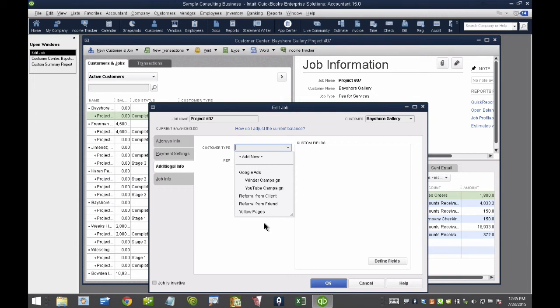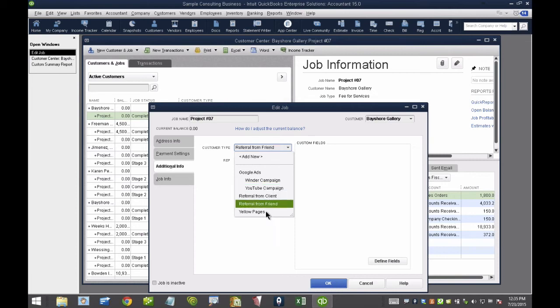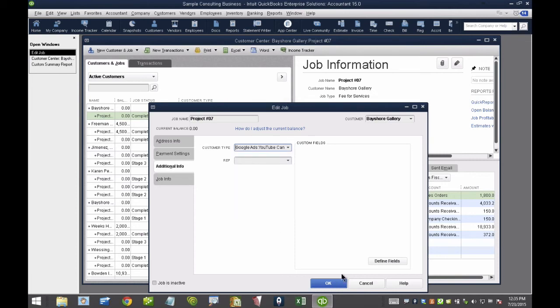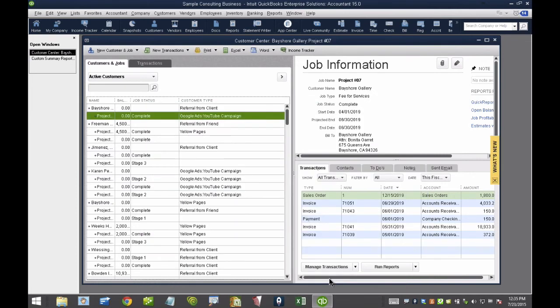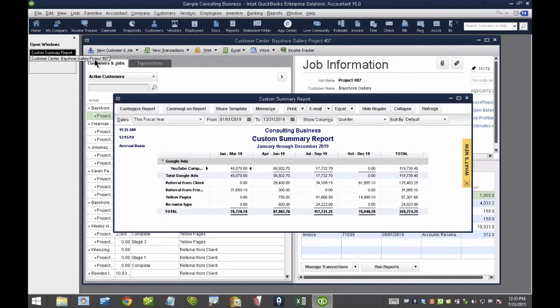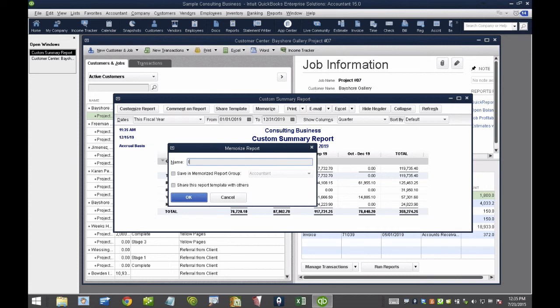Did I get them from the internet? Was it a YouTube campaign? Was it a referral from a client? Was it Yellow Pages? So, I use Customer Type as a way of creating what I call my Income by Referral Source Report. So, I'm going to go ahead and memorize this and call this Income by Referral Source Report.